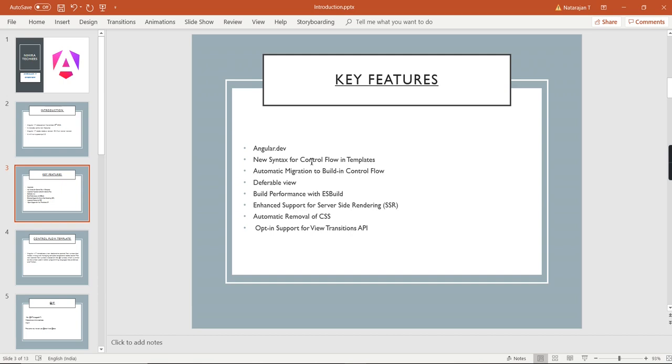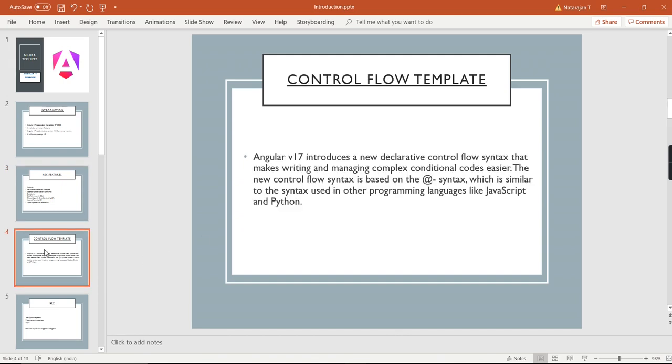Now we can move on to the features one by one. The next one is new syntax for control flow in templates. Angular 17 introduced new declarative control flow syntax that makes writing and managing complex conditional code easier. The new control flow syntax is based on @ symbol, which is similar to the syntax used in other programming languages like JavaScript and Python.